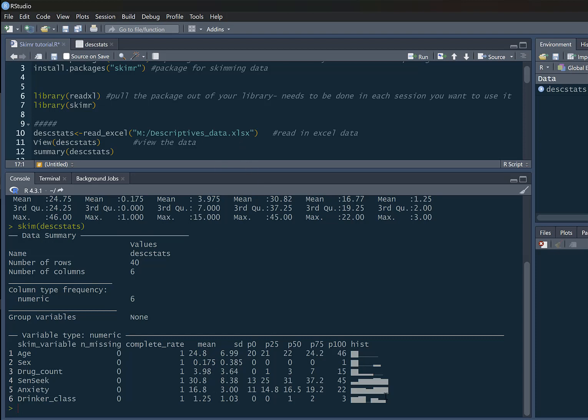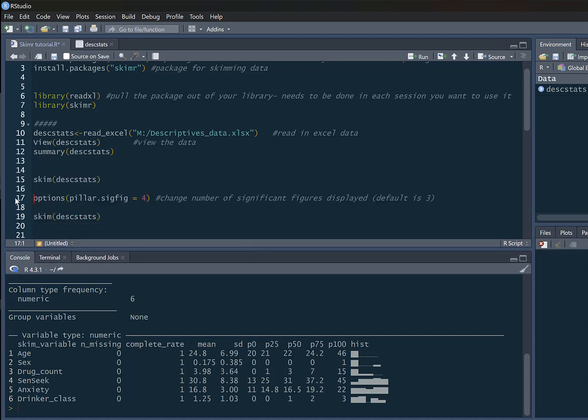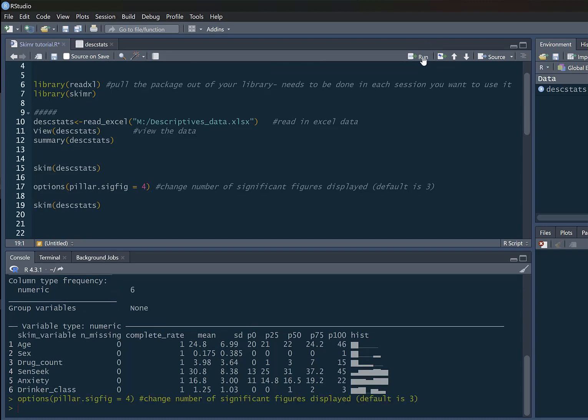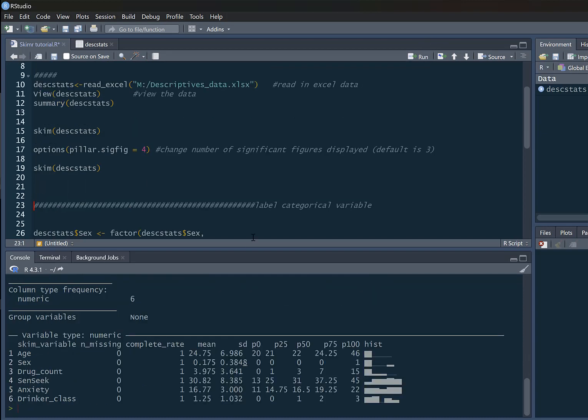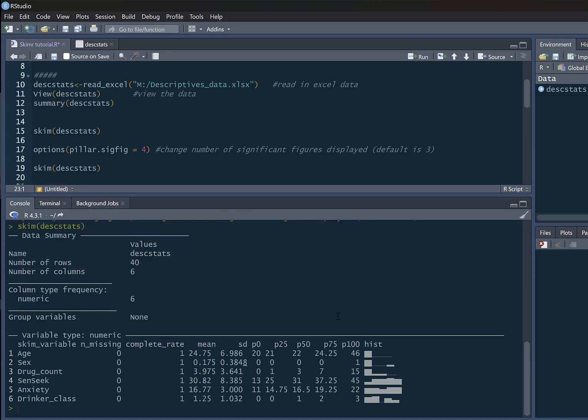You will note that it's done this to one decimal place. The reason for this is it's just doing it to three significant figures. If we want to change that, we can just use options, and we type pillar.sig_fig equals 4. This is going to do it to four significant figures instead. Now we've got it to four, so you can see this now goes to two decimal places, giving us the number of decimals we're more likely to want.